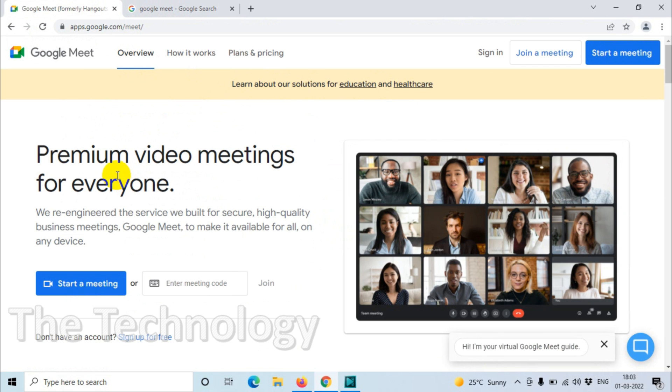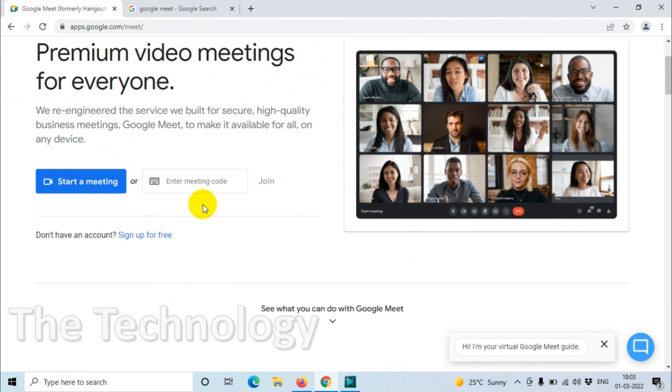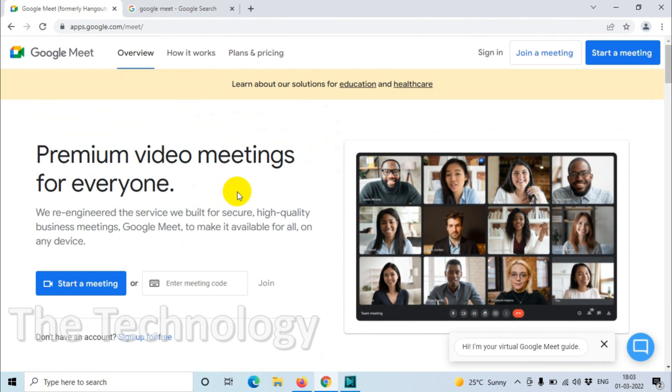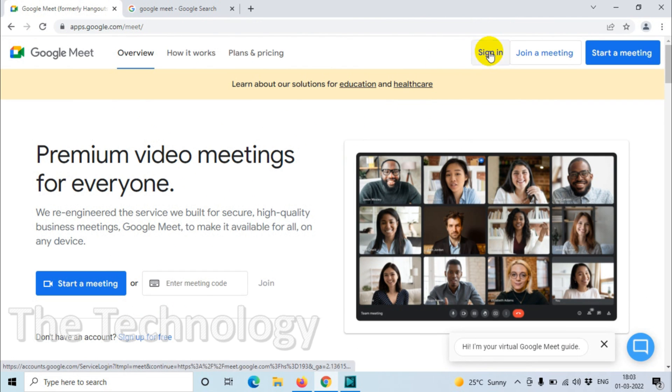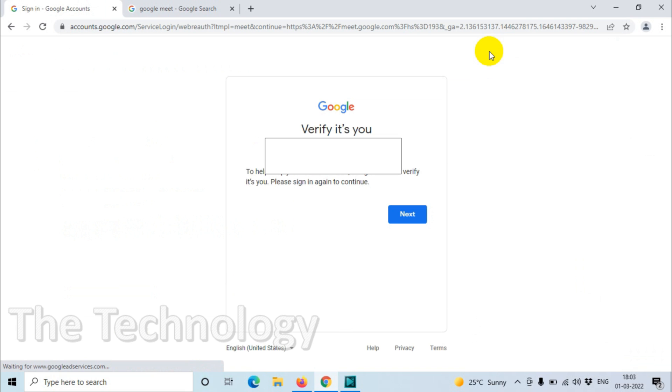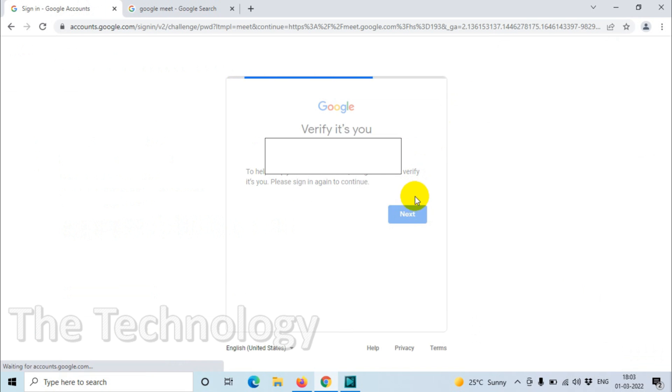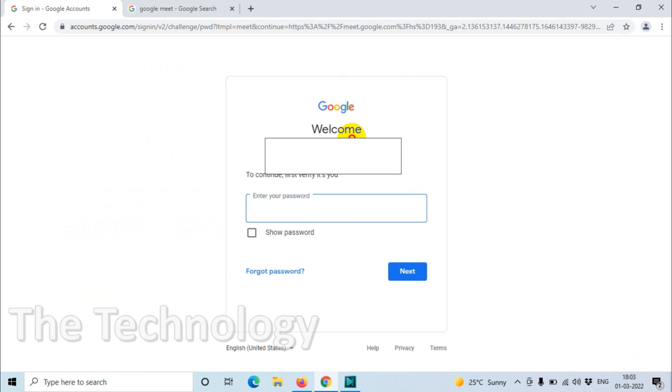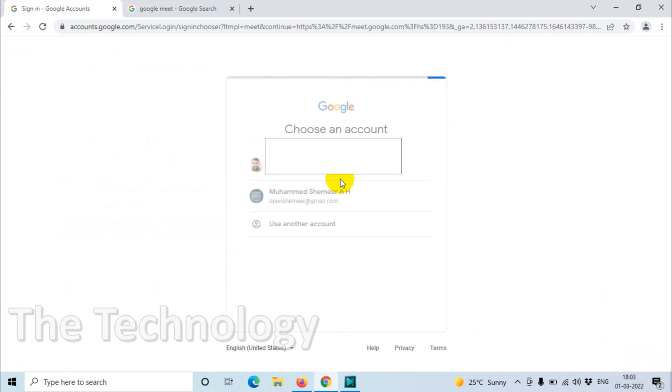called Sign In. Click on the sign in option. Here you need to specify your email. I'm